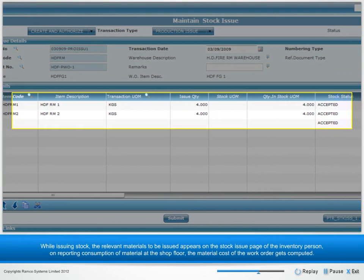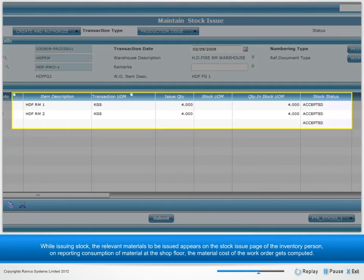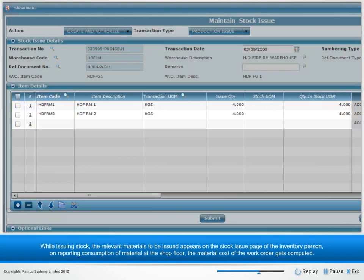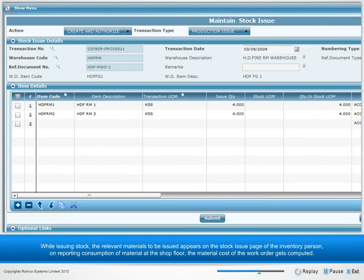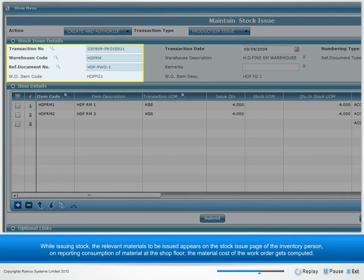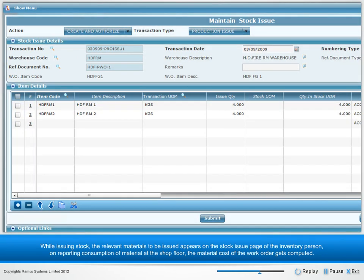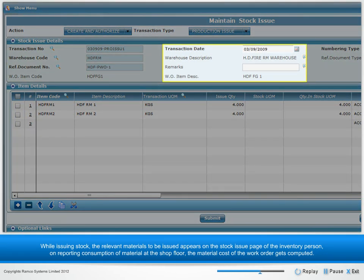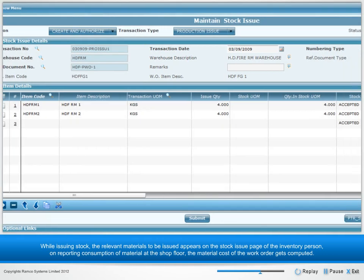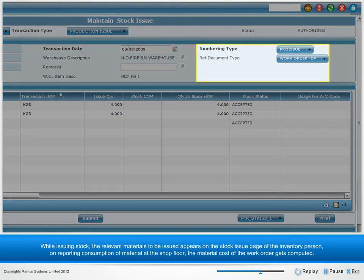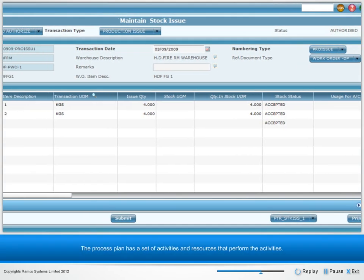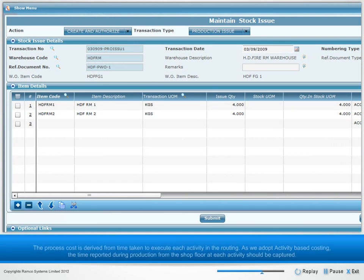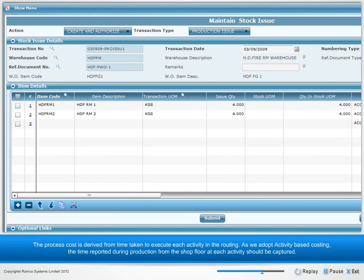While issuing stock, the relevant materials to be issued appear on the stock issue page of the inventory person. On reporting consumption of material at the shop floor, the material cost of the work order gets computed. The process plan has a set of activities and resources that perform the activities. The process cost is derived from time taken to execute each activity in the routing.